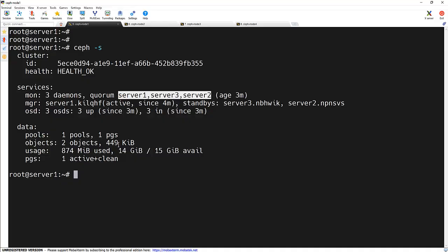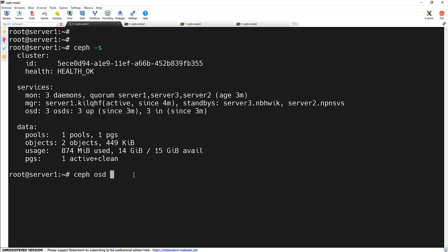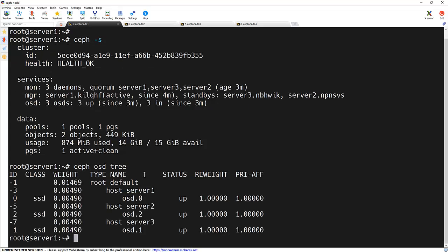And first, let's check the current OSD on the cluster. So for that, we have a command ceph osd tree. We can see that there are three OSDs attached to each of the node.